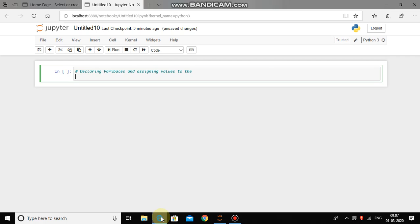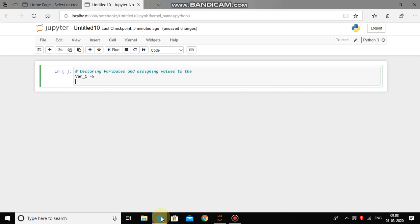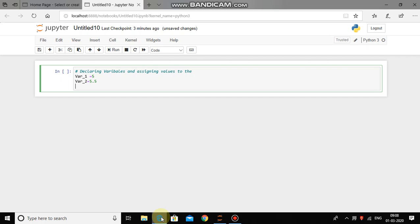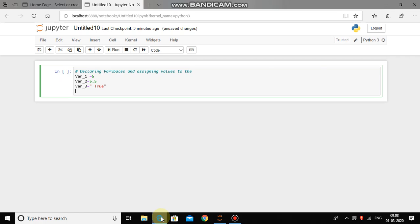Now let us declare variable underscore 1 equal to 5, then variable underscore 2 equal to 5.5, then variable underscore 3 equal to in quotes true, and then variable underscore 4 equal to in quotes machine learning.